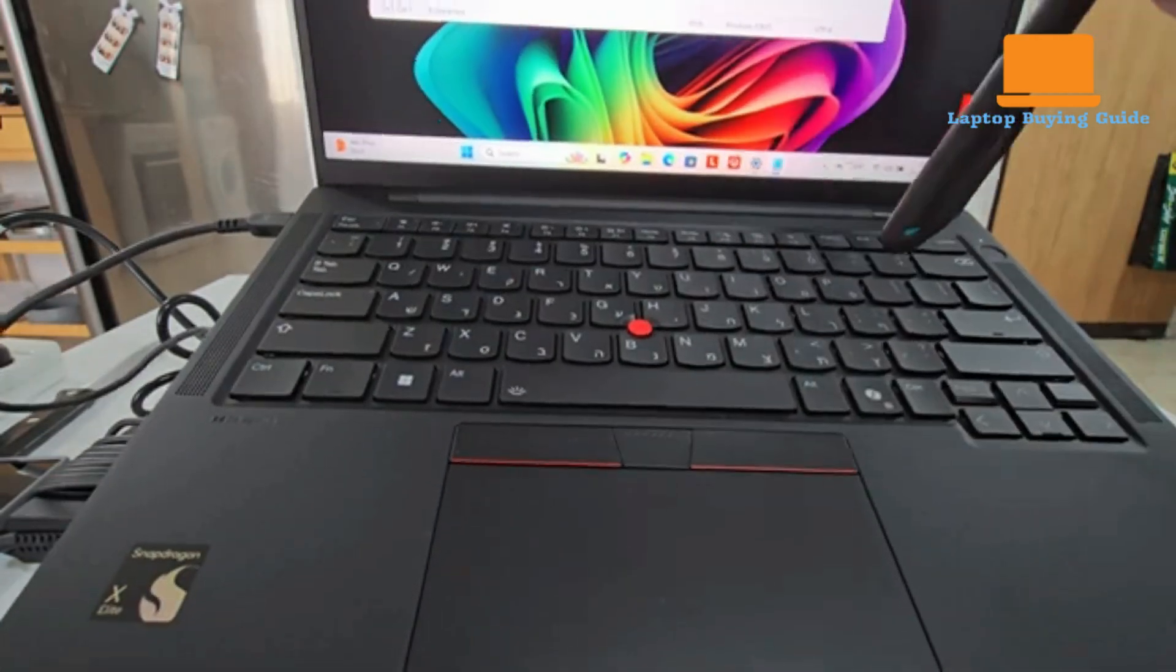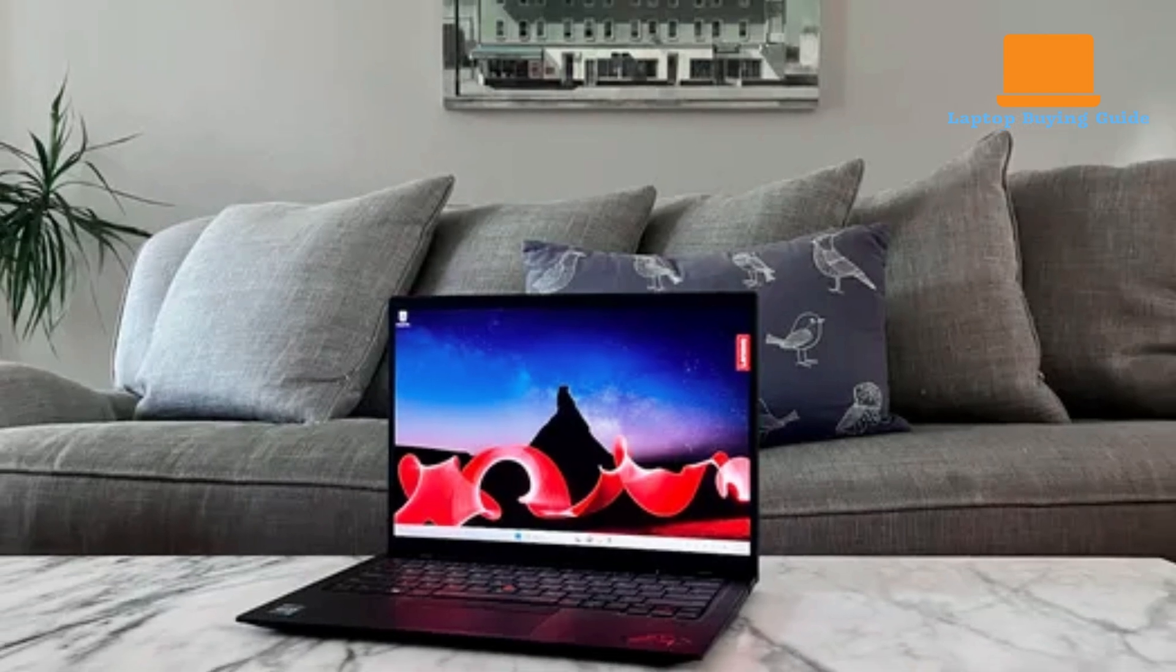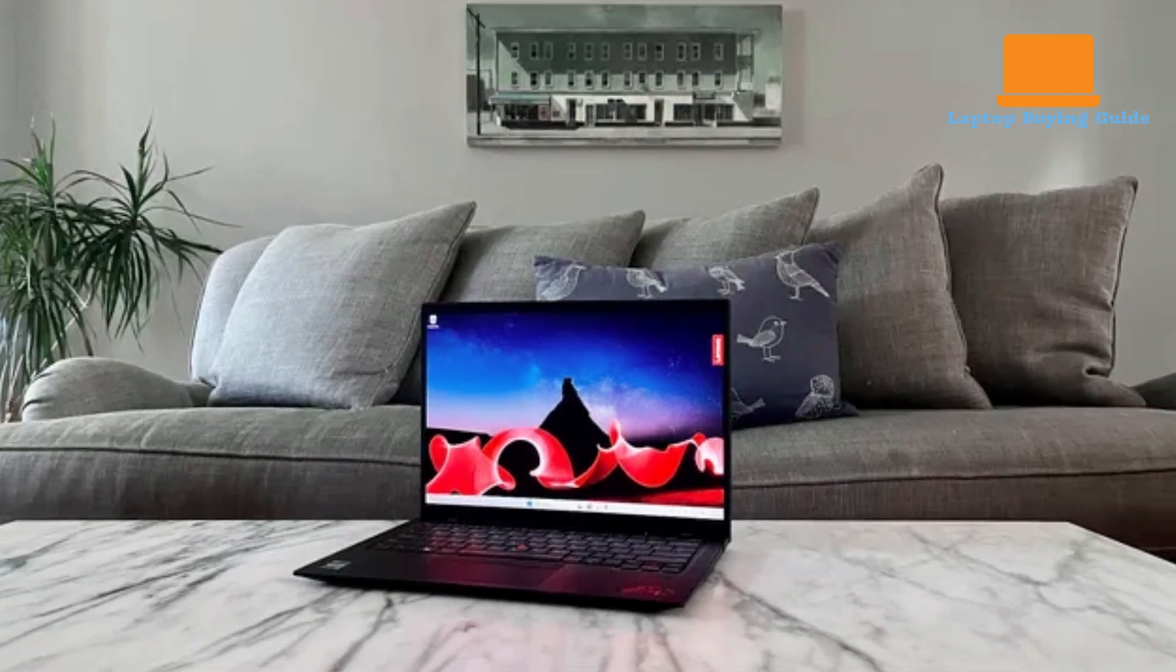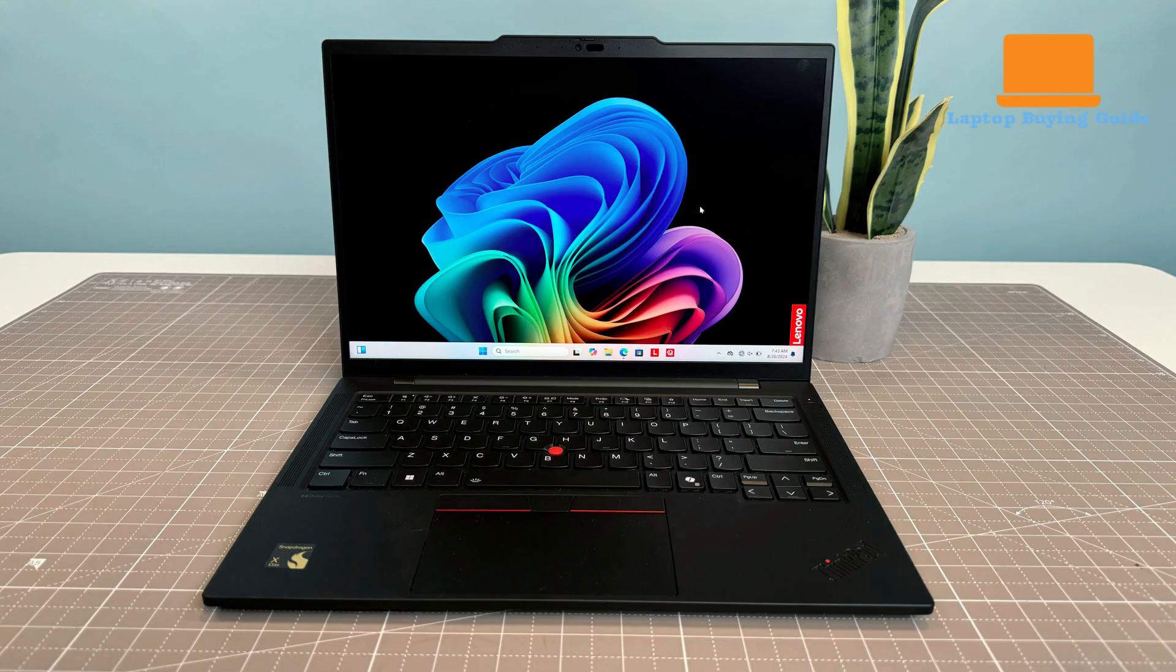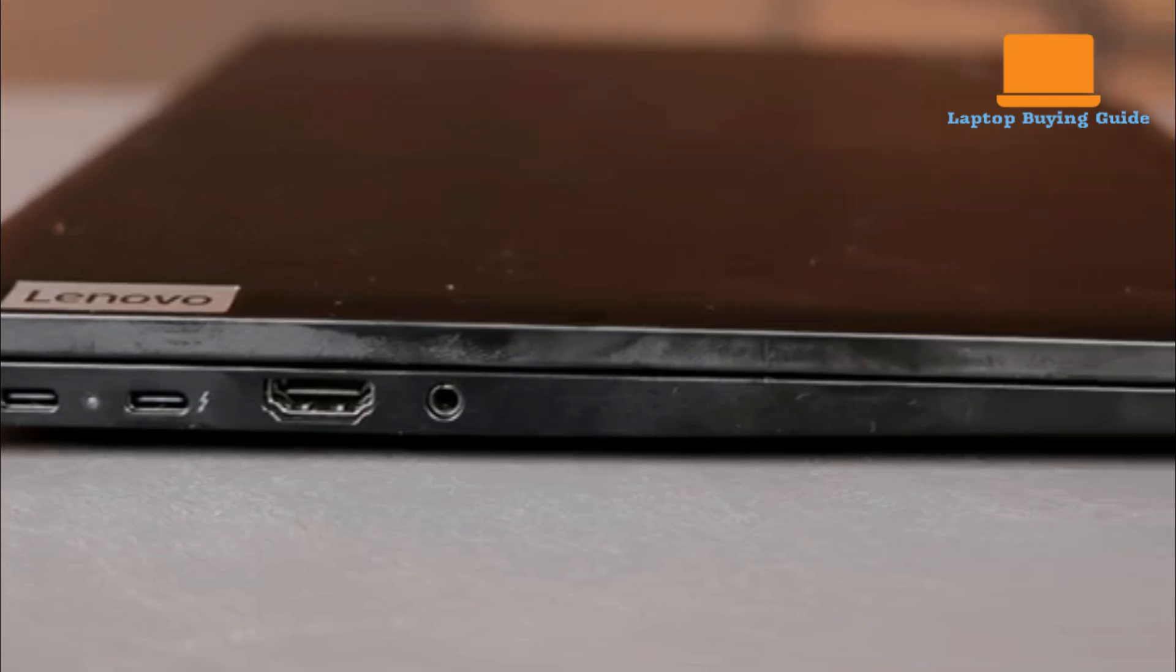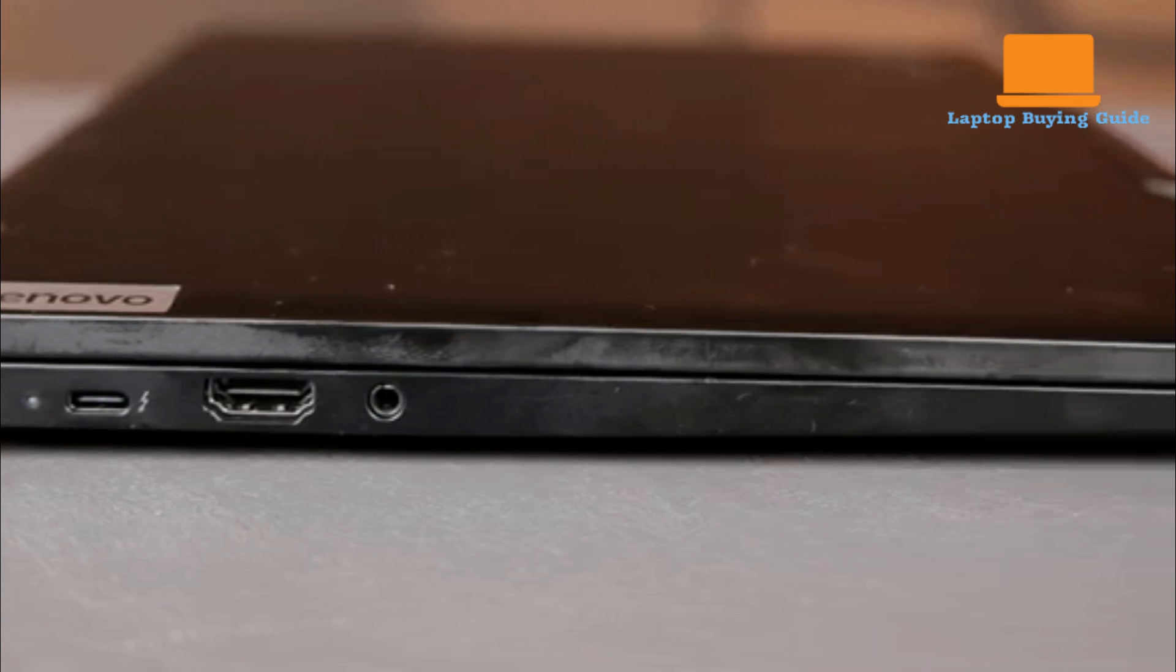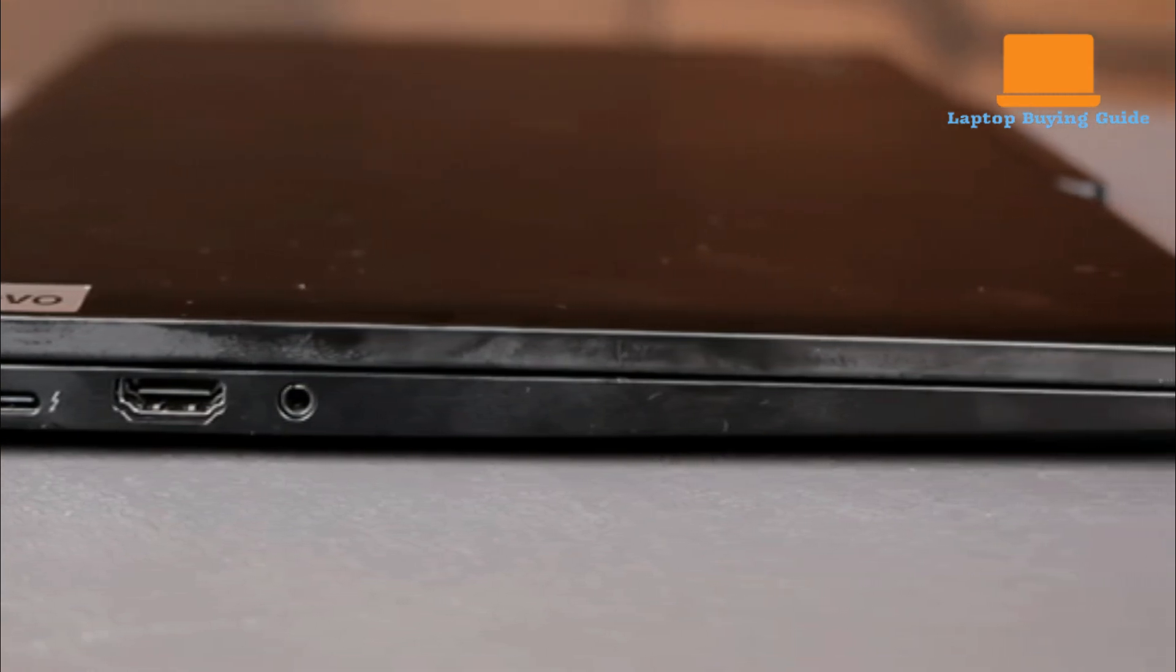When it comes to battery life, the ThinkPad X1 demonstrates impressive endurance, achieving nearly 13 hours in a local video loop test. Real-world usage suggests 8 to 10 hours on a single charge under mixed office tasks, depending on the display configuration. The ThinkPad T14s, despite having a smaller 58-watt-hour battery, exhibits remarkable efficiency with its ARM-based processor, achieving an outstanding result of over 23 hours in the same video playback test. In typical mixed office use, it consistently delivers over 10 hours of unplugged operation, highlighting its focus on all-day battery life.